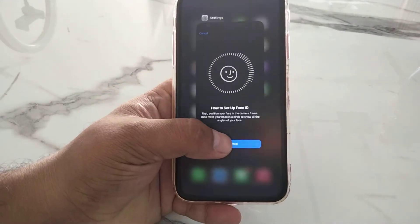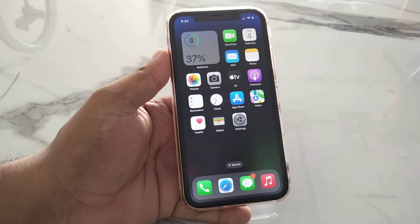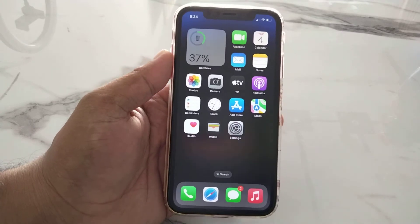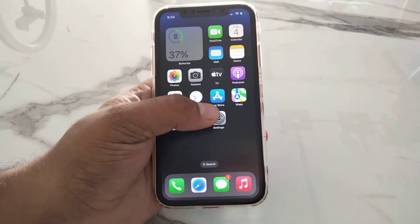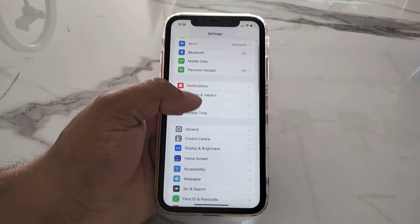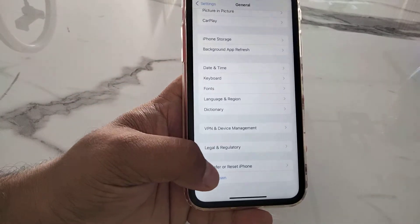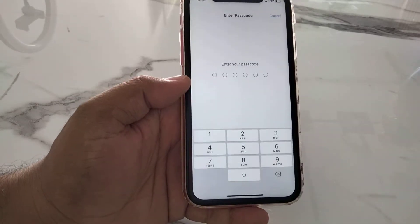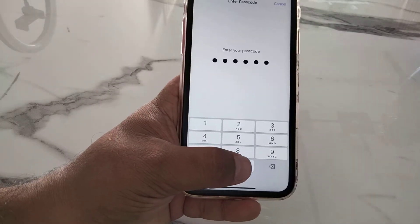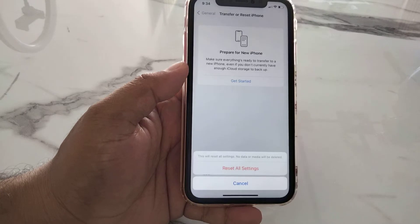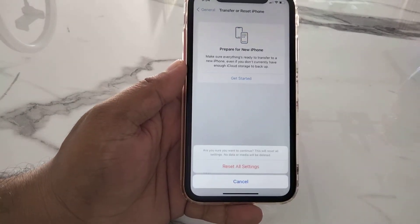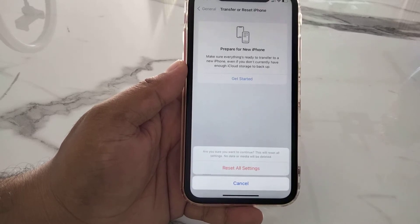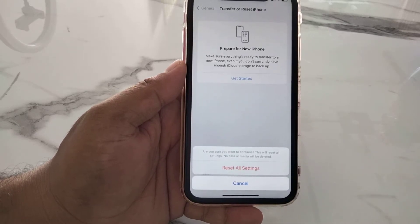If solution number two is not working, now apply solution number three. Solution number three is Reset All Settings. Tap on the Settings app, tap on General, scroll up to find Transfer or Reset, tap on Reset, then tap Reset All Settings. Enter your iPhone passcode. You can see a confirmation prompt appears on screen.